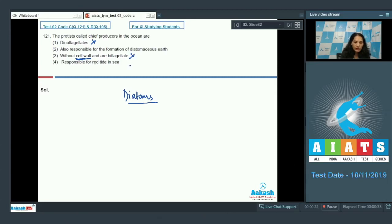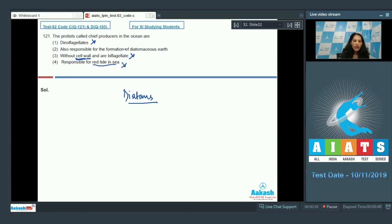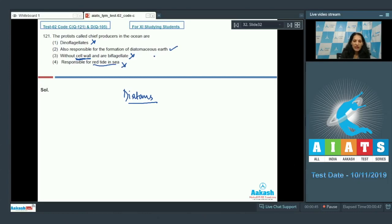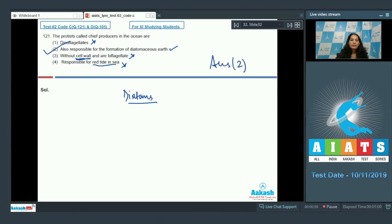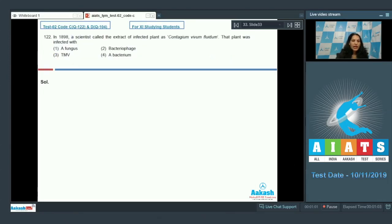Responsible for red tide in sea? No, these are the dinoflagellates which are responsible for the red tide, so this option is also ruled out. They are responsible for the formation of diatomaceous earth? Yes, because as they have silica in their cell wall, even after their death the cell wall remains on the surface and they form the diatomaceous earth. So the correct option for the given question is option number two.